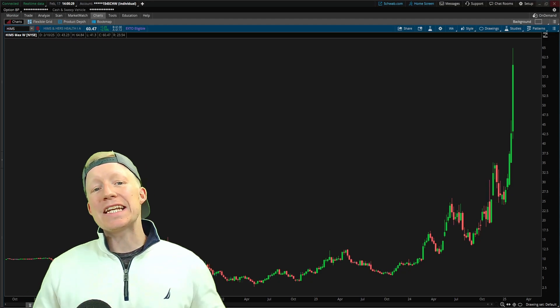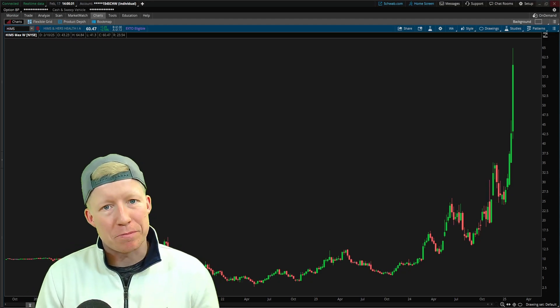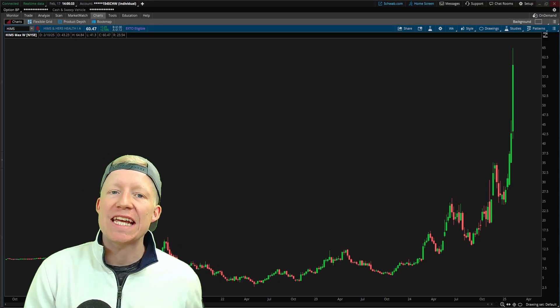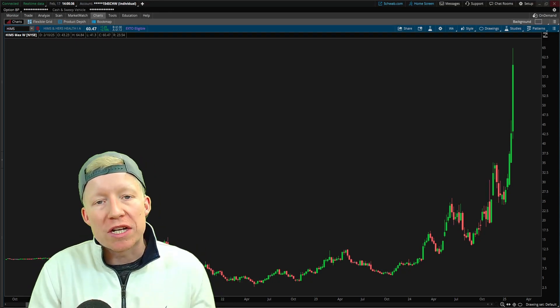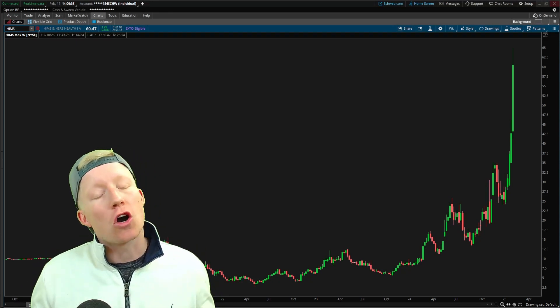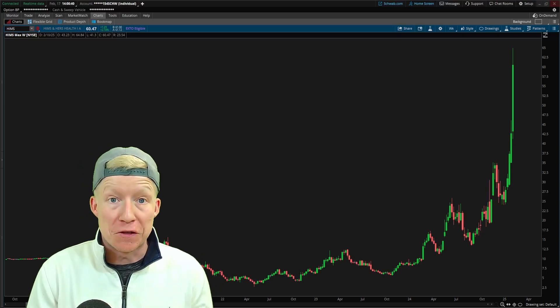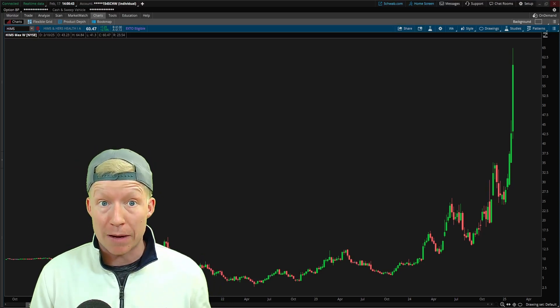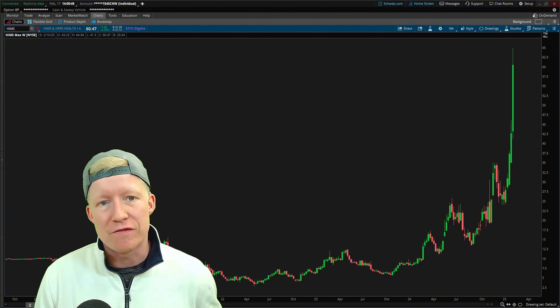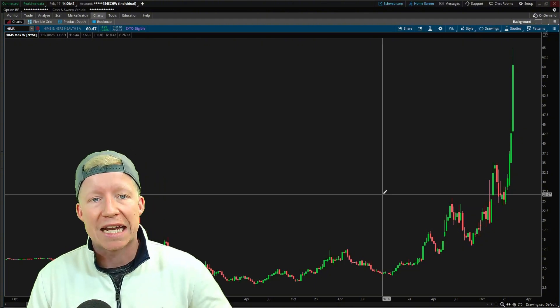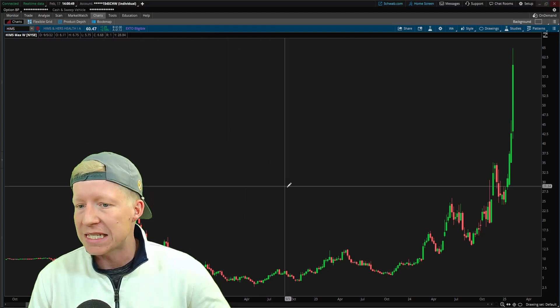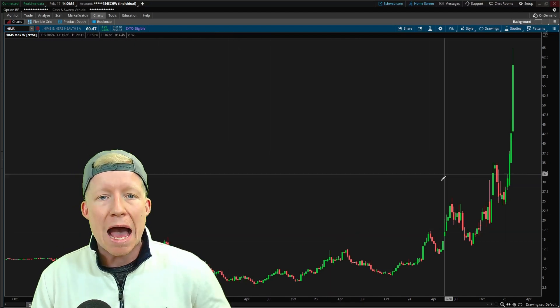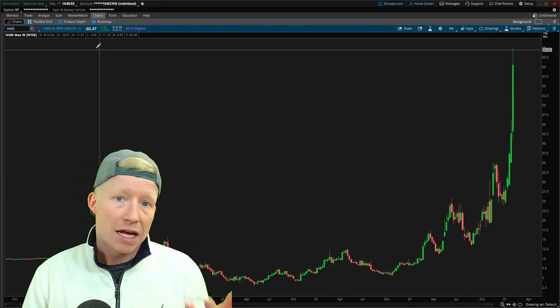I think the number one mistake beginners make with trading options is trading options with extremely low volume, which causes them to get awful fills. And when you're trading a leveraged product like options, fills are very important. Let's take a look here at HIMSS, H-I-M-S. This is a stock that's been going absolutely bananas.